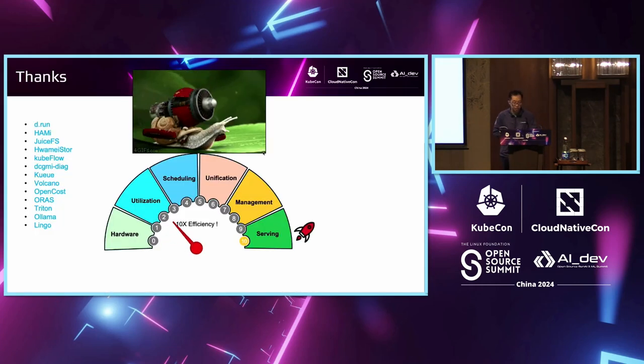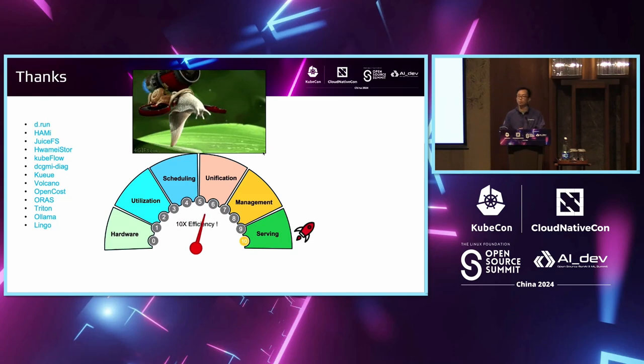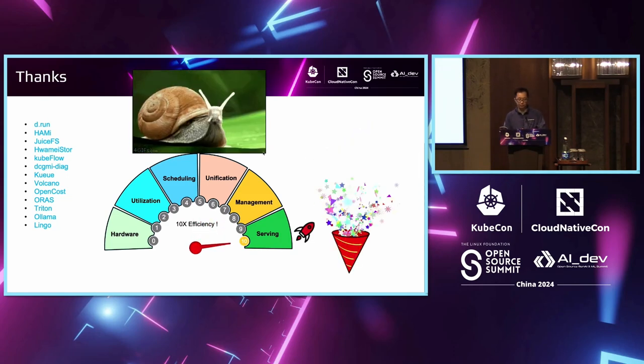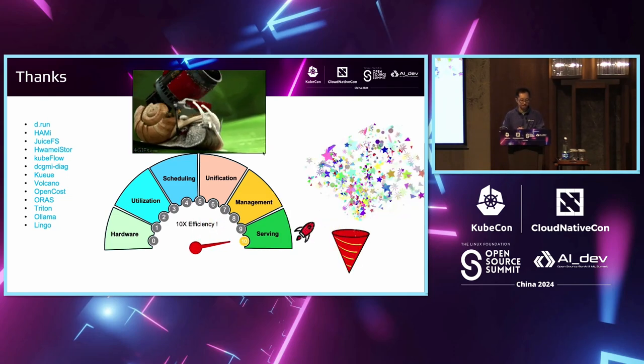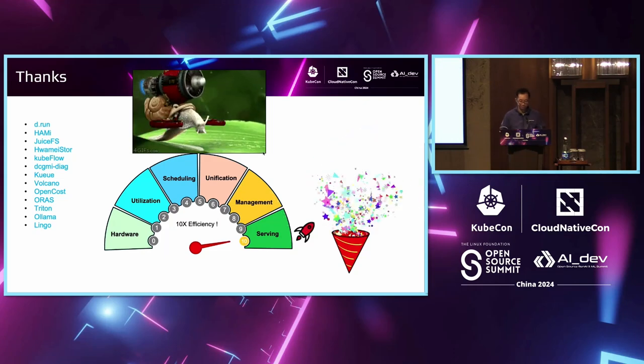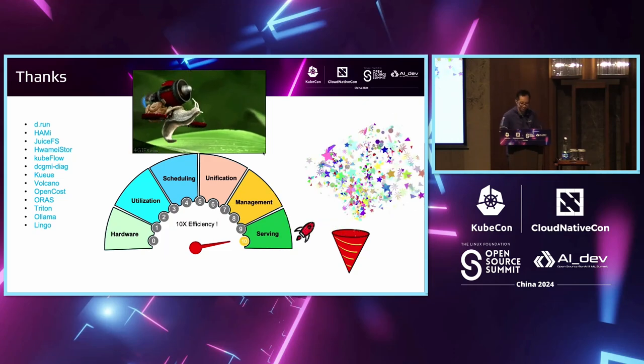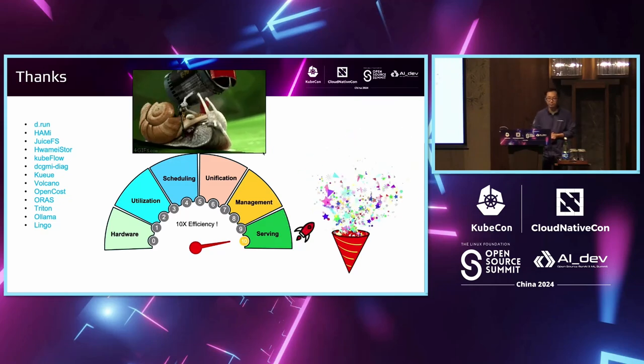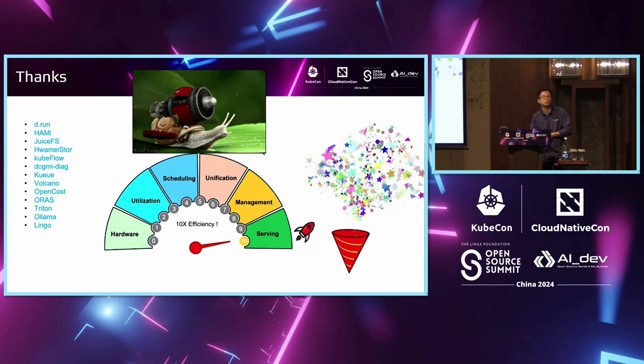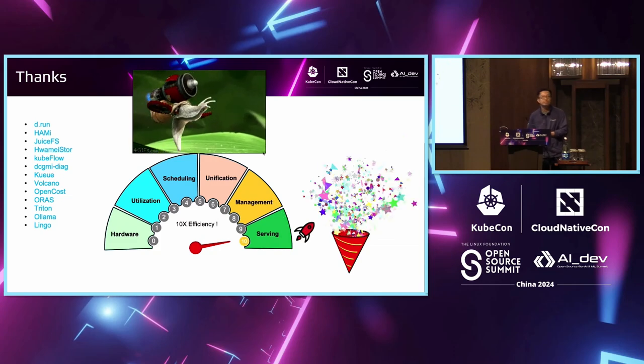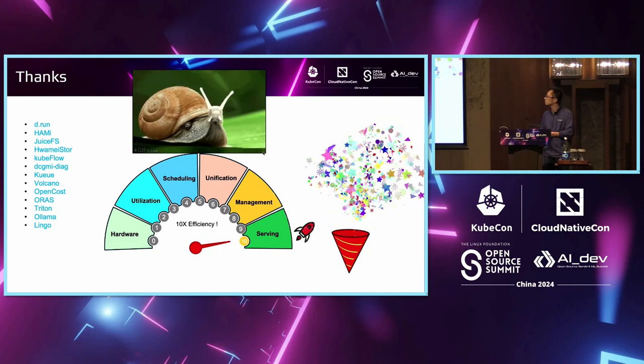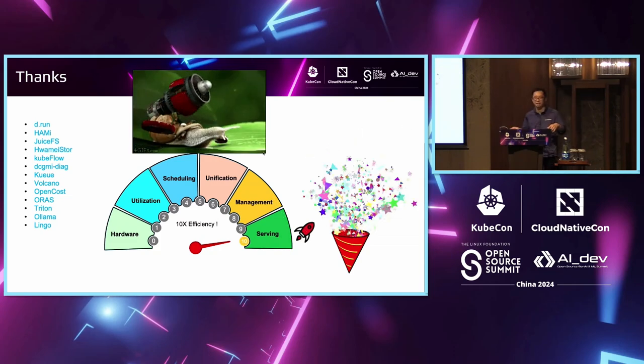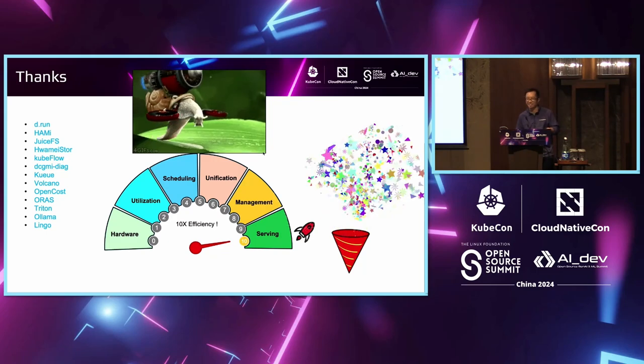Hope these projects and sharing can boost your AI journey to achieve 10 times improvement. Thank you very much. Do we have a question time? Just find me here if you have any question. Thank you.